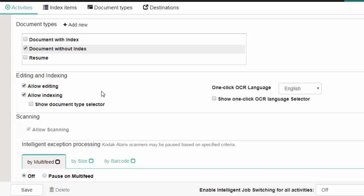Under Editing and Indexing, if you want the document to be edited before being submitted, then make sure that the Allow Editing option is checked. If you have set up index fields, which we haven't in this example, click on Allow Indexing. Because we are not doing indexing, deselect Allow Indexing.